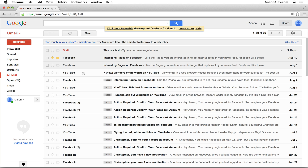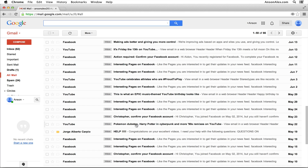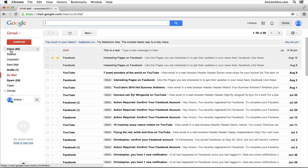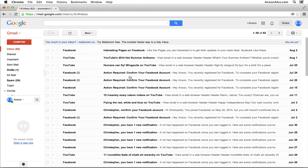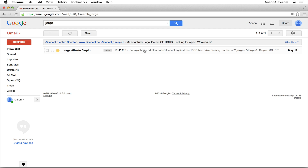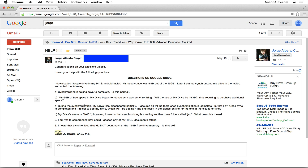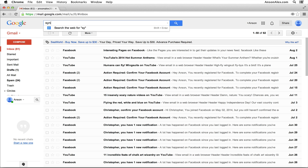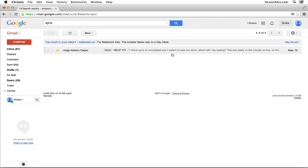An easier way to find things in Gmail is to use the search feature at the top. Gmail has a very, very powerful search — go figure, it's made by Google. I don't use folders too much because I just search for everything. Let's say I don't know where Jorge's email is — I already archived it. I can go up to the top, start typing his name, click search, and there's Jorge's email. I could also type anything within the body of the email — for example, typing 'sync' finds Jorge's email immediately. Search is super powerful in Gmail; make the most of it.